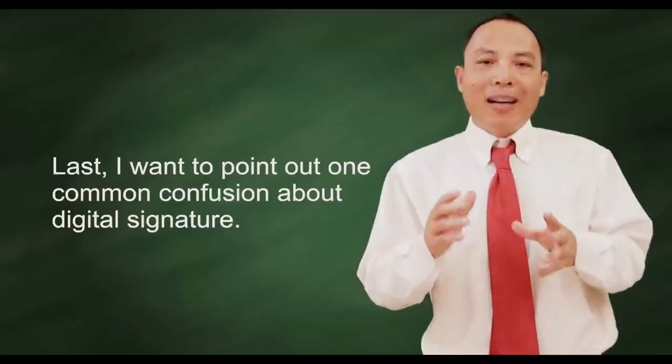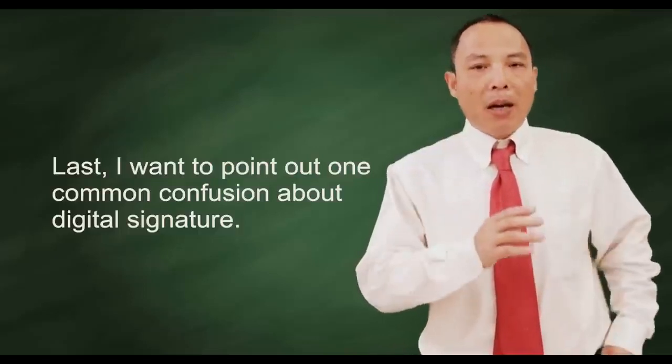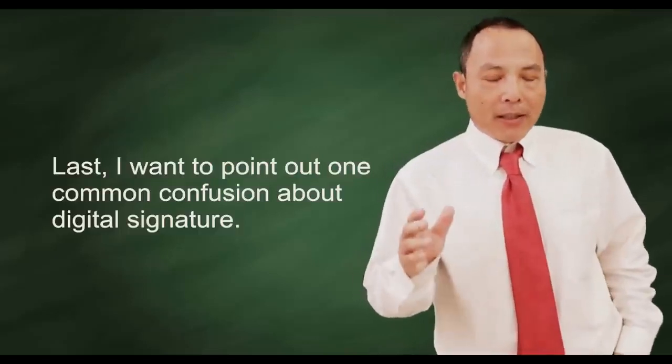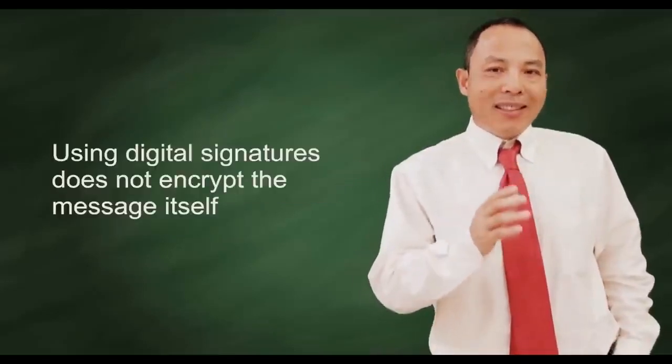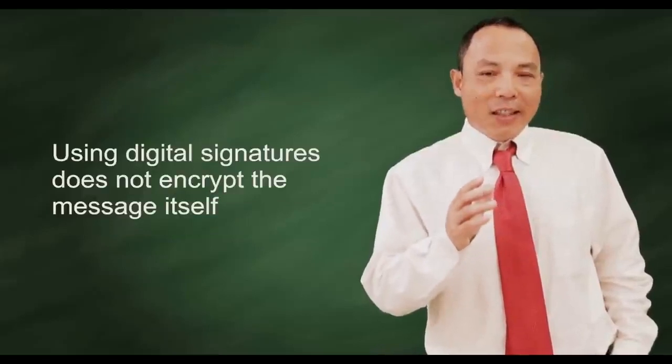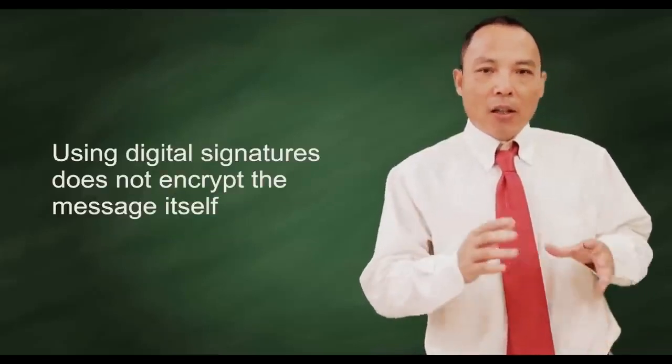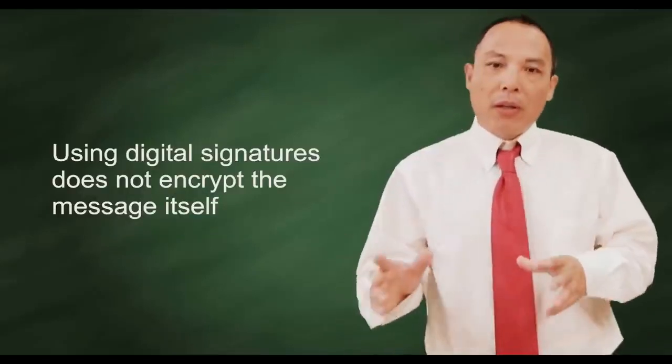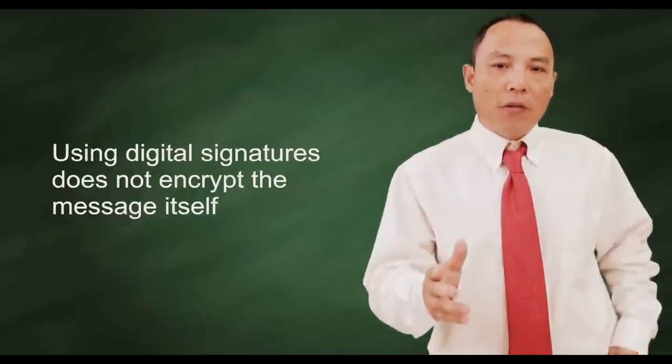Last, I want to point out one common confusion about digital signature. Using digital signature does not encrypt the message itself.